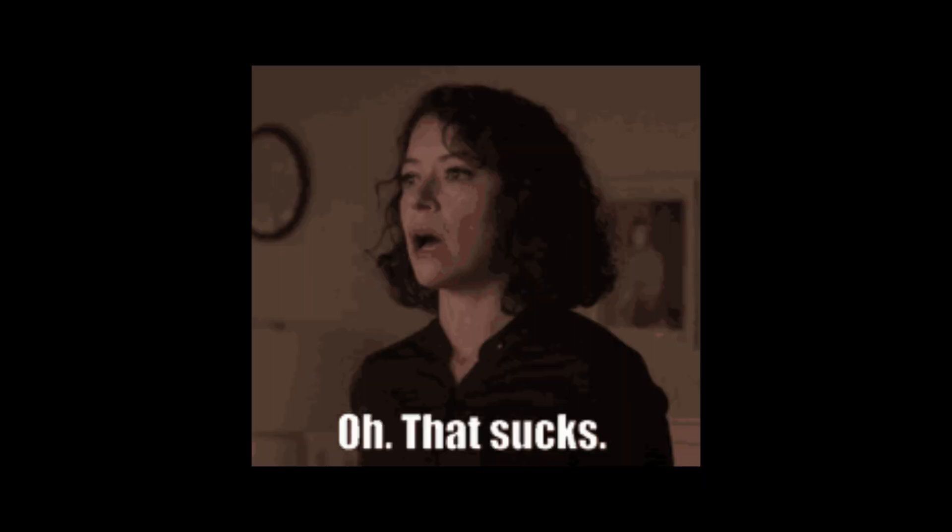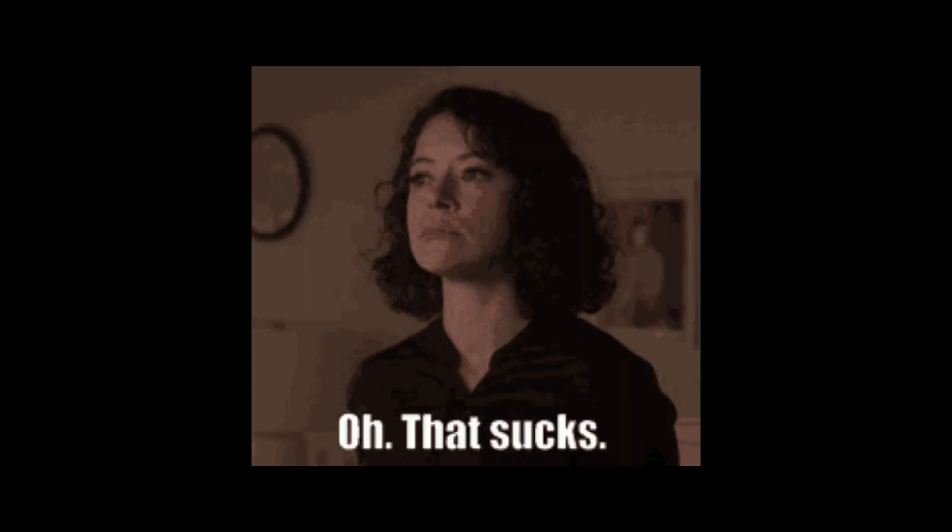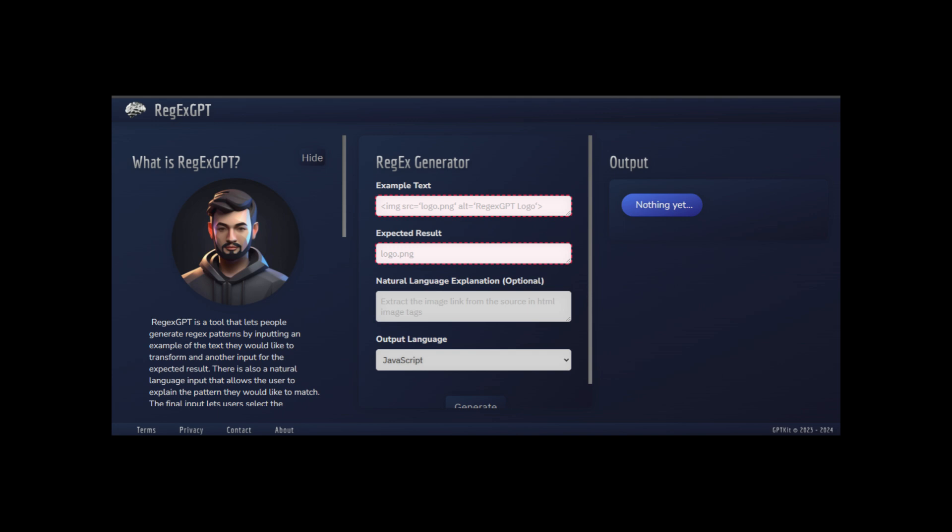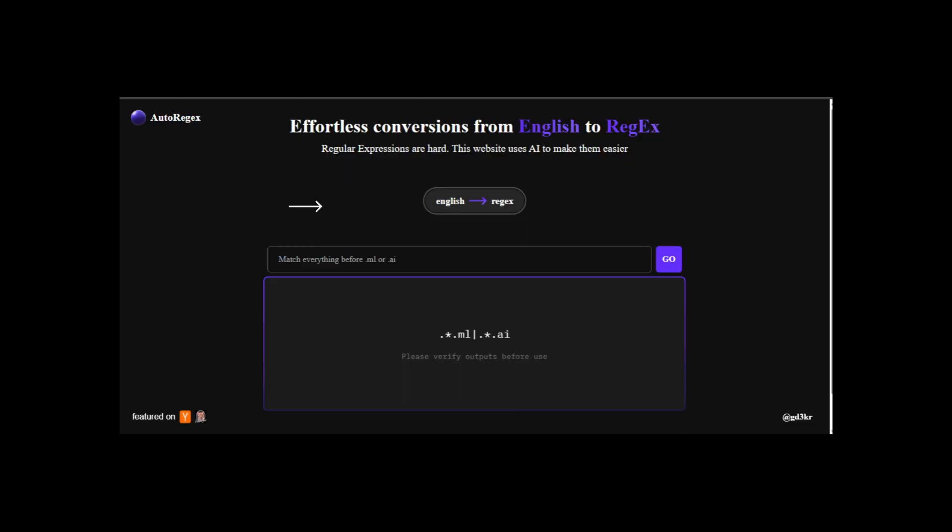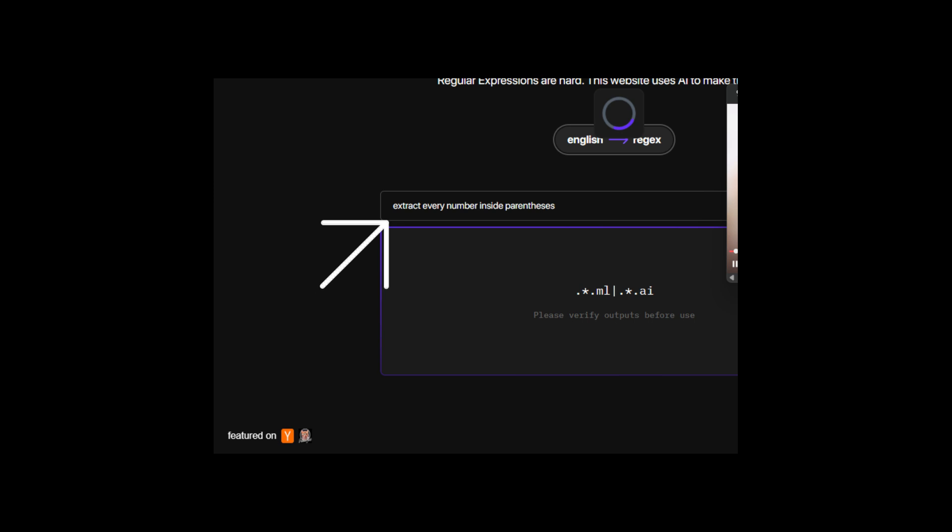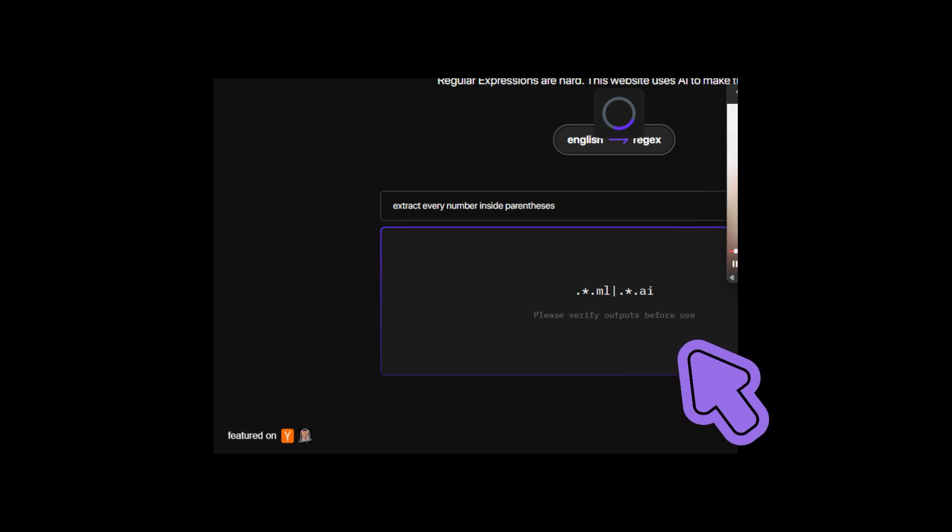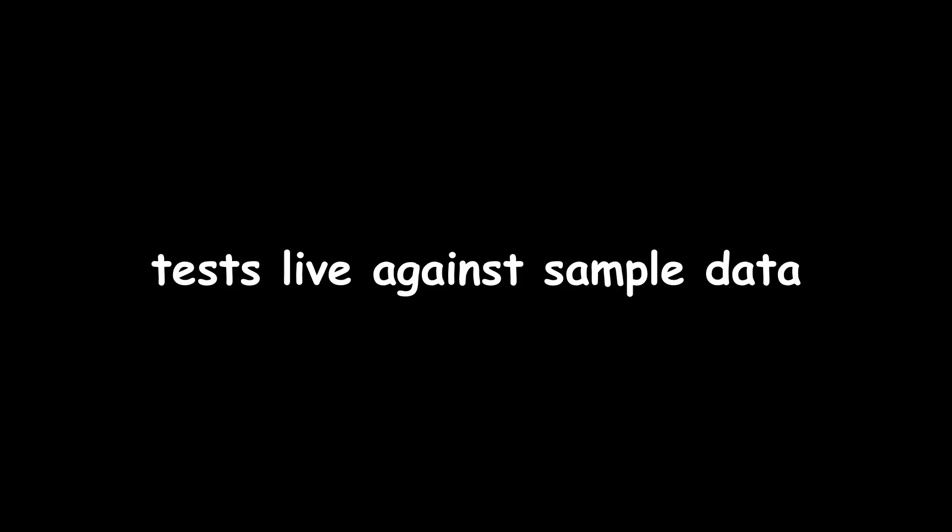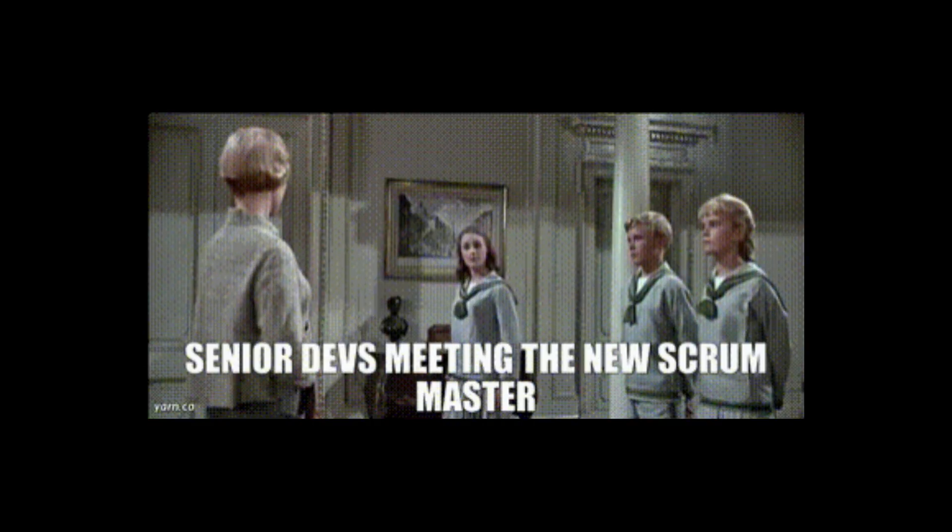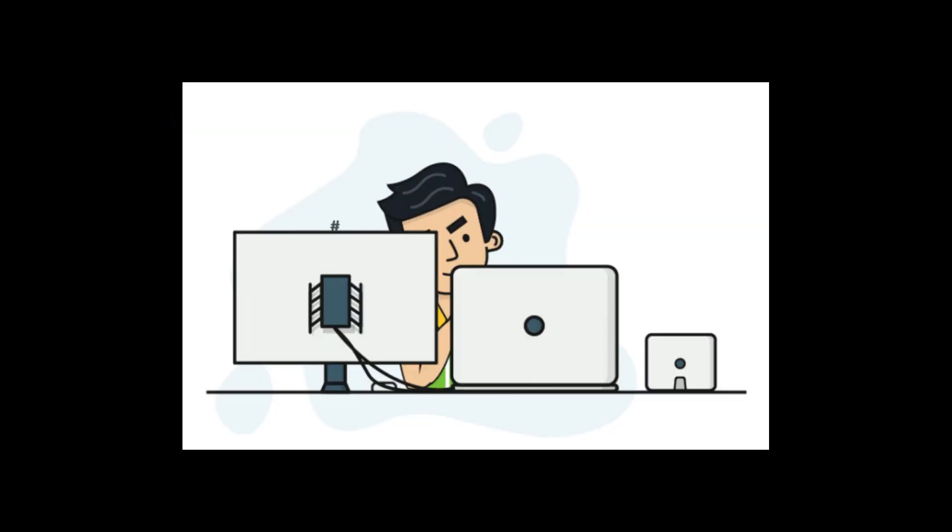Auto-Regex and Regex-GPT. Writing complex Regex sucks. These two tools turn plain English into perfect Regex and back again. You type extract every number inside parentheses, it generates it instantly. Auto-Regex even tests live against sample data. Senior devs use it quietly to debug log filters and data clean pipelines in seconds.